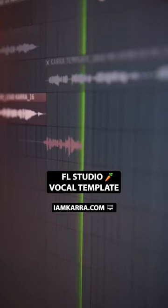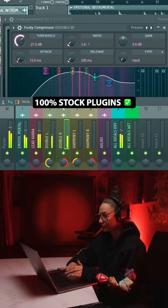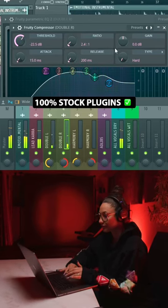FL Studio is getting better than ever for recording vocals. That's why I created a vocal production template made entirely of stock Image-Line plugins.